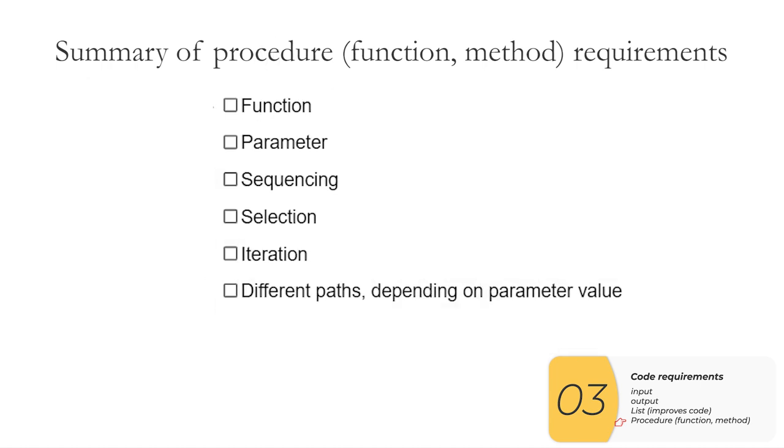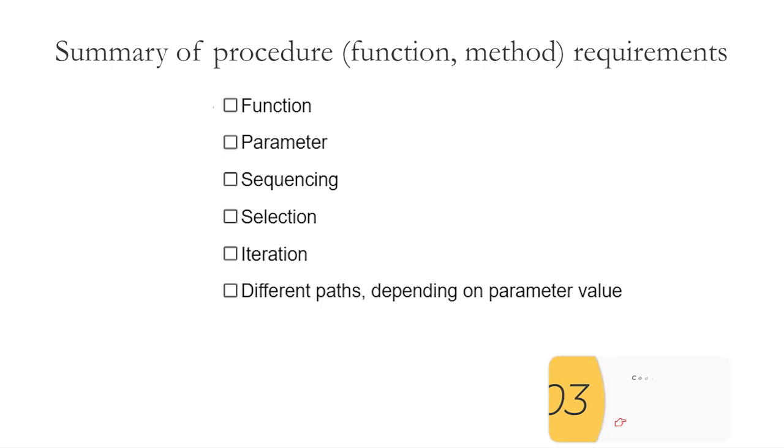So to summarize this whole thing, you need a function or parameter method. That function has to have a parameter, so some sort of input into it. Sequencing, so more than one line. Selection, an if, elif, else, something like that. Iteration, which is just a loop, which can show up in different forms in different languages. And the trickiest of all, it's got to take different paths depending on the value of that parameter when you call it.